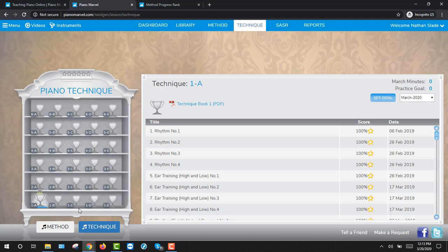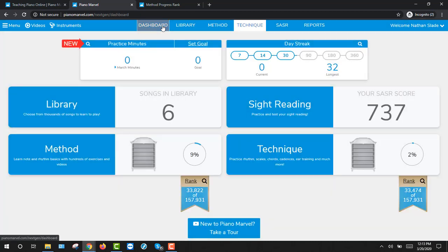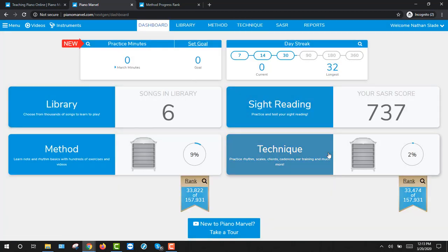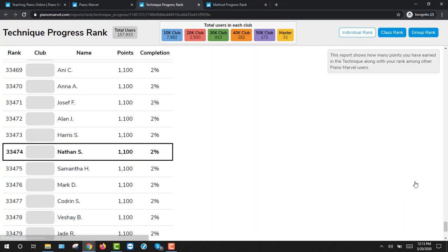Once you've passed off a few songs, go back to the dashboard and check your ranking worldwide to see where you're sitting.